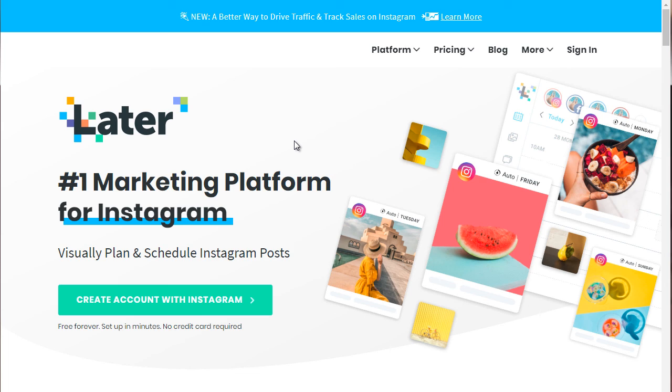So those are the three tools that we recommend that you go ahead and check out. You don't have to do this. And we recommend actually that you start doing things manually. And as you get the hang of posting, then switch to auto scheduling.